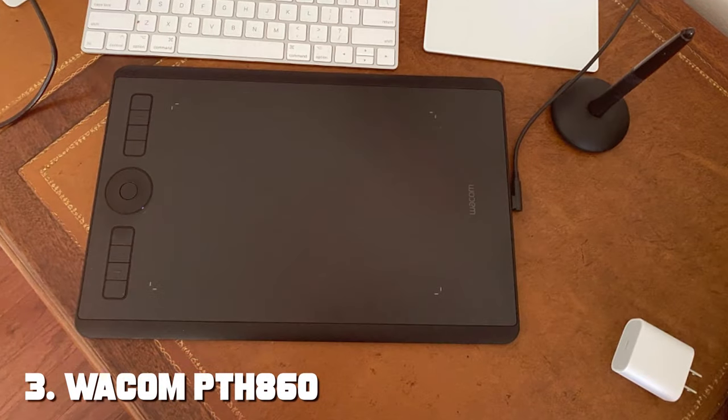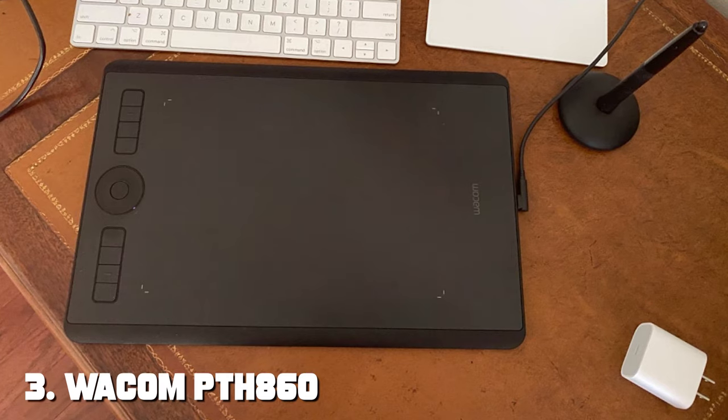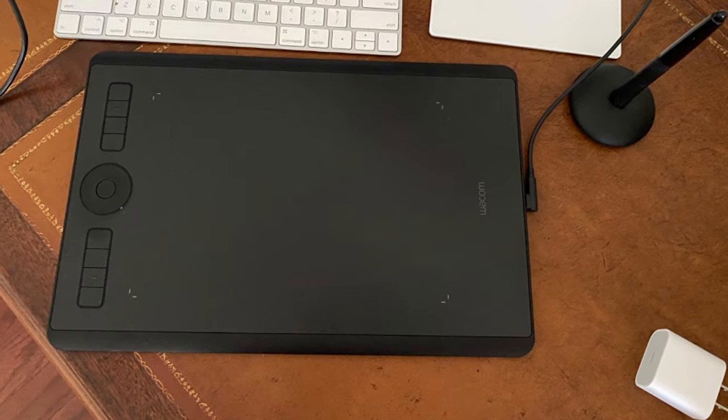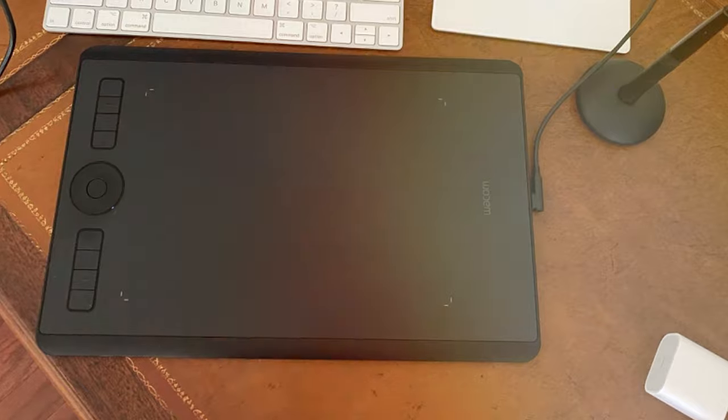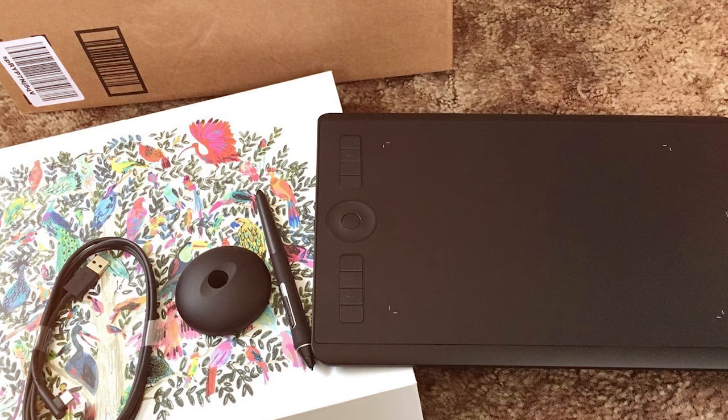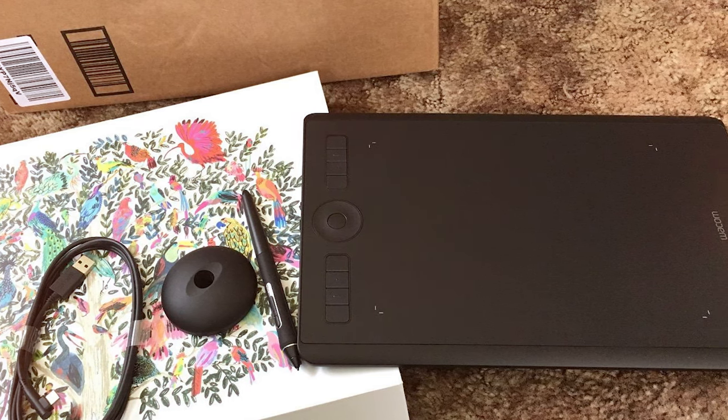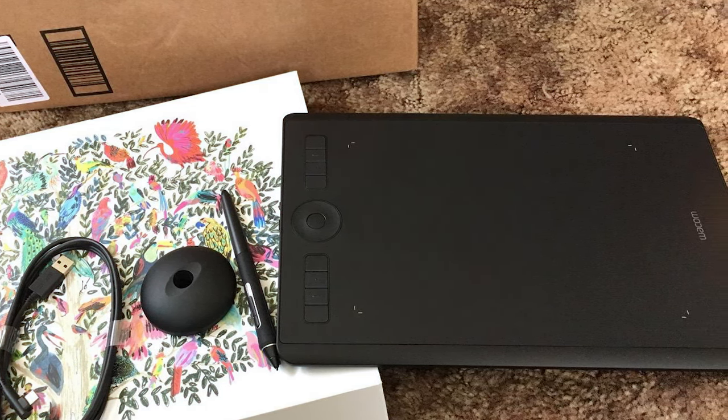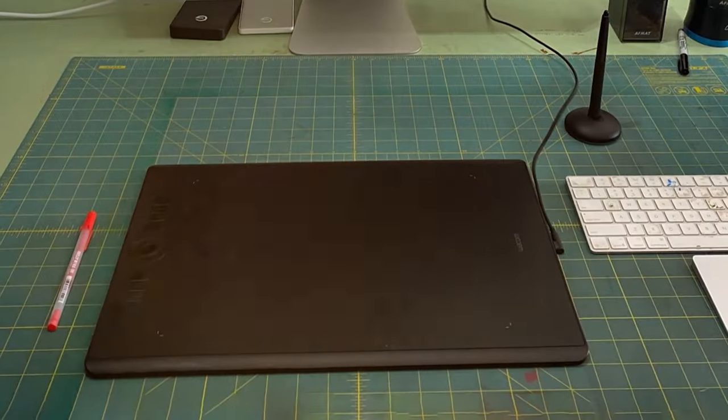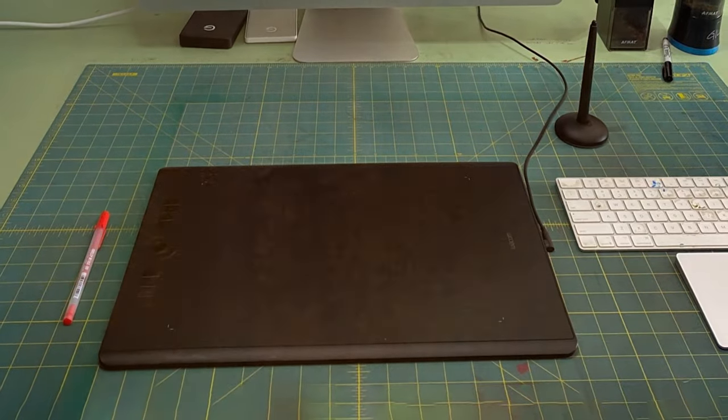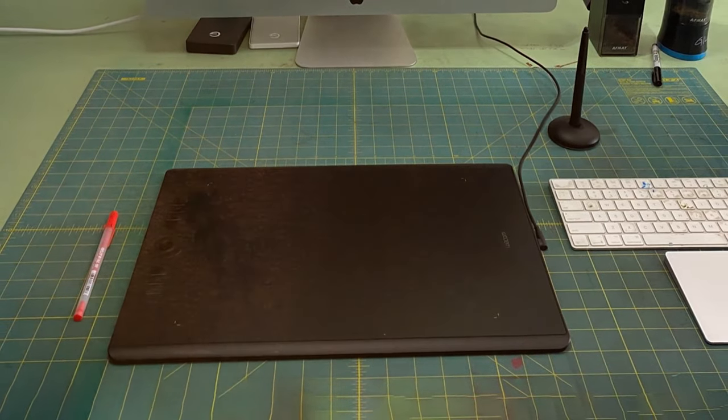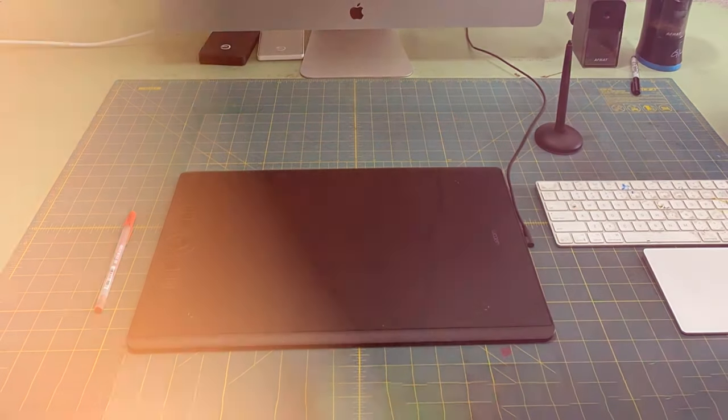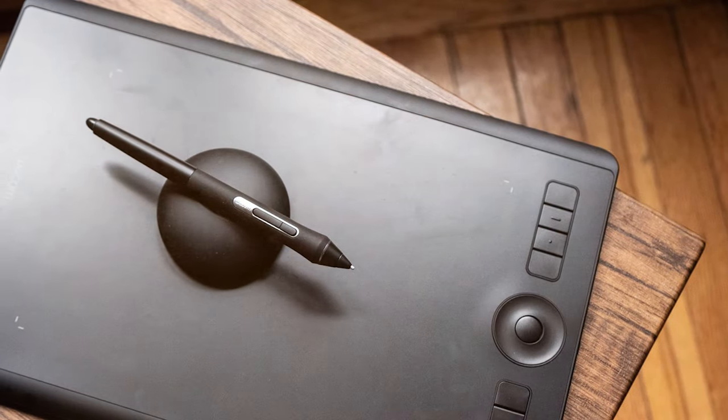The number three position held by Wacom PTH 860 Intuos Pro Large Bluetooth Graphics Drawing Tablet. The Wacom PTH 860 Intuos Pro Large Bluetooth Graphics Drawing Tablet is a powerhouse for digital artists seeking precision and flexibility. With an expansive drawing surface and the added convenience of Bluetooth connectivity, this tablet redefines the artistry experience. The sleek design is complemented by advanced features like customizable express keys and a pressure-sensitive pen, offering a responsive and natural feel to every stroke.